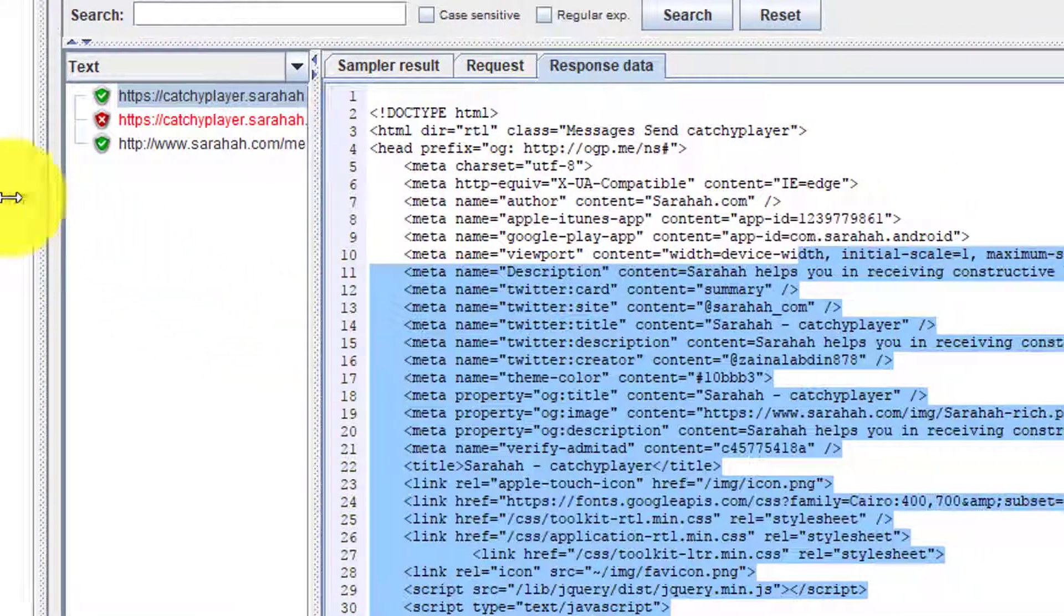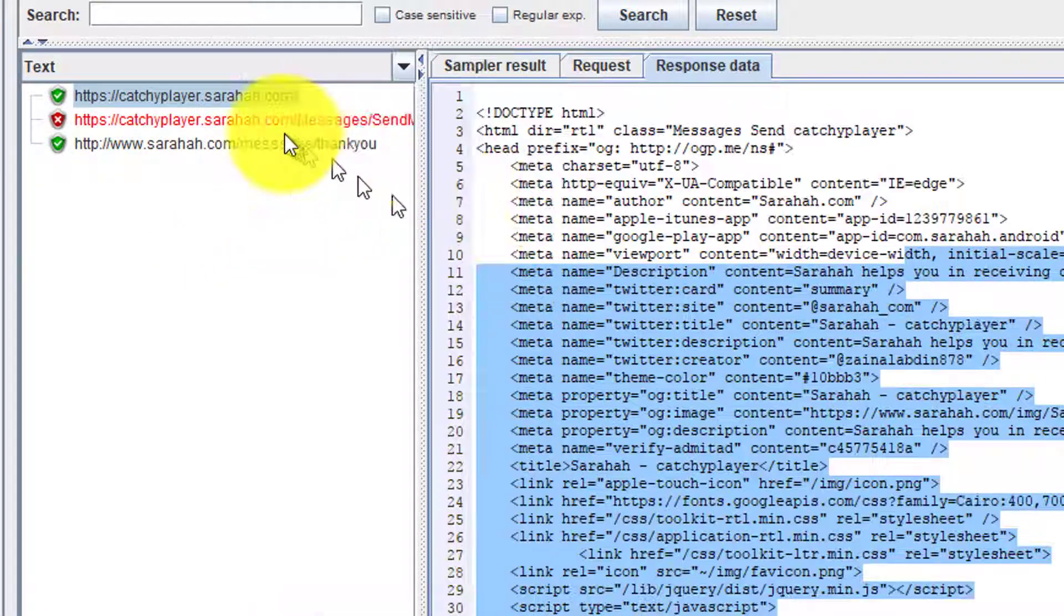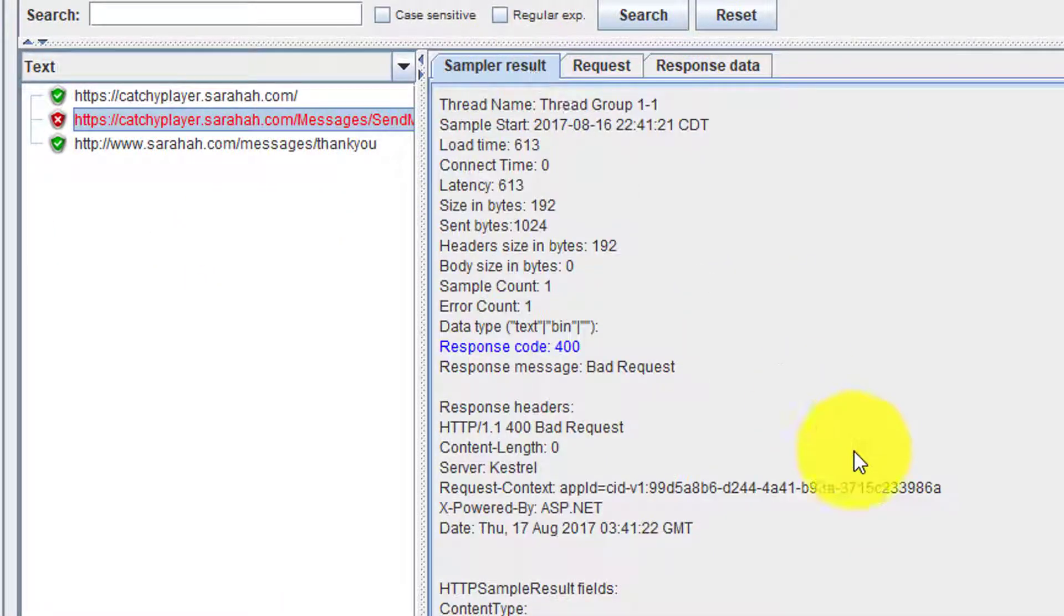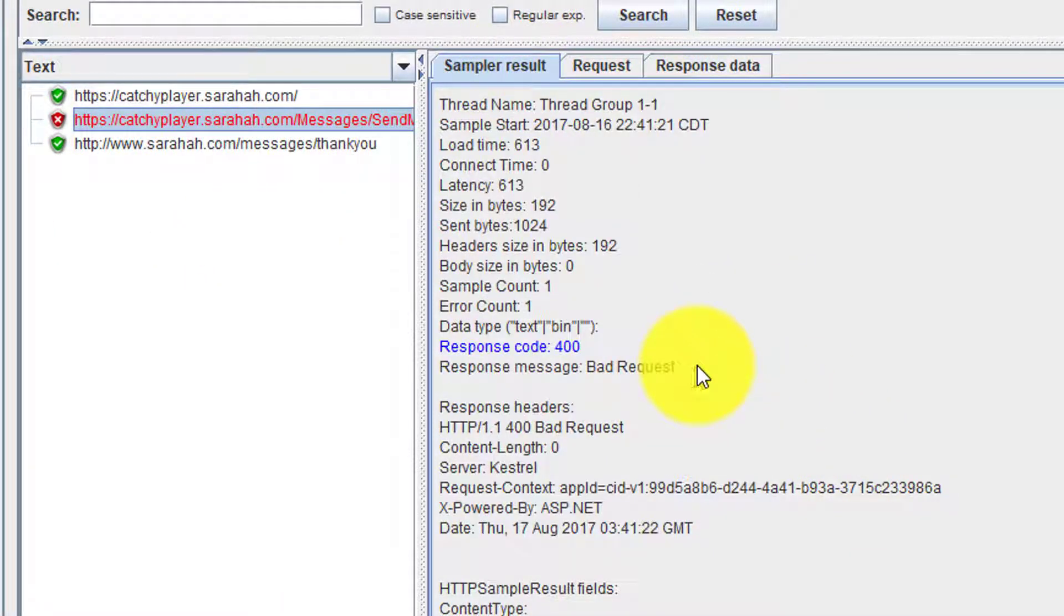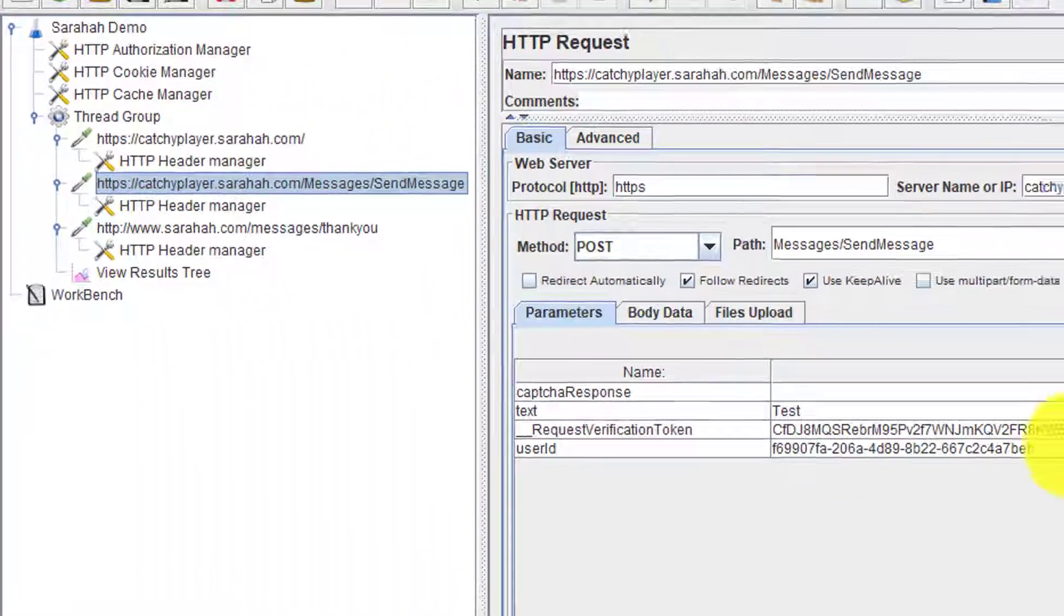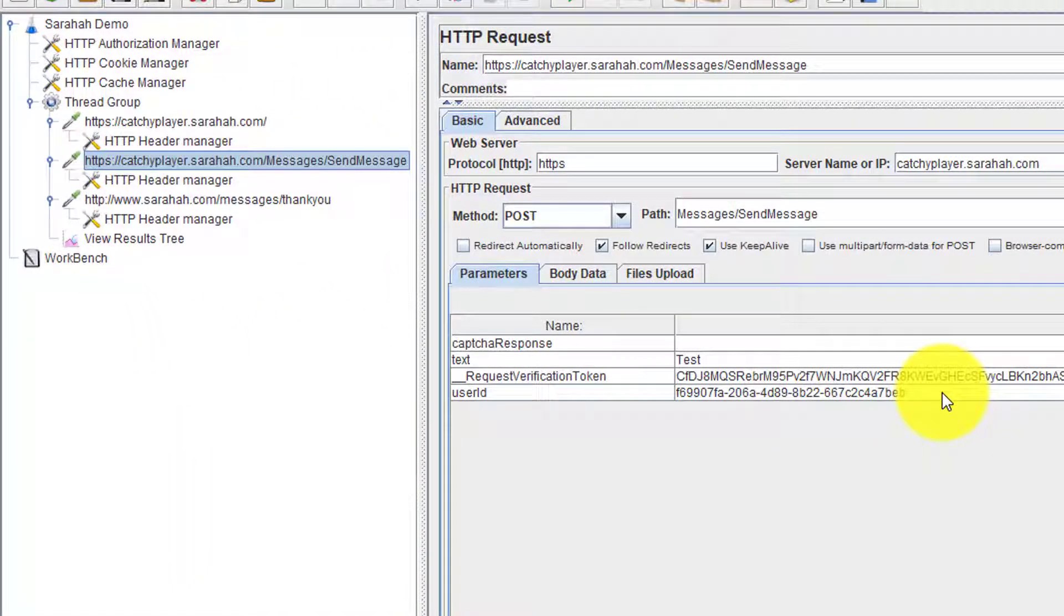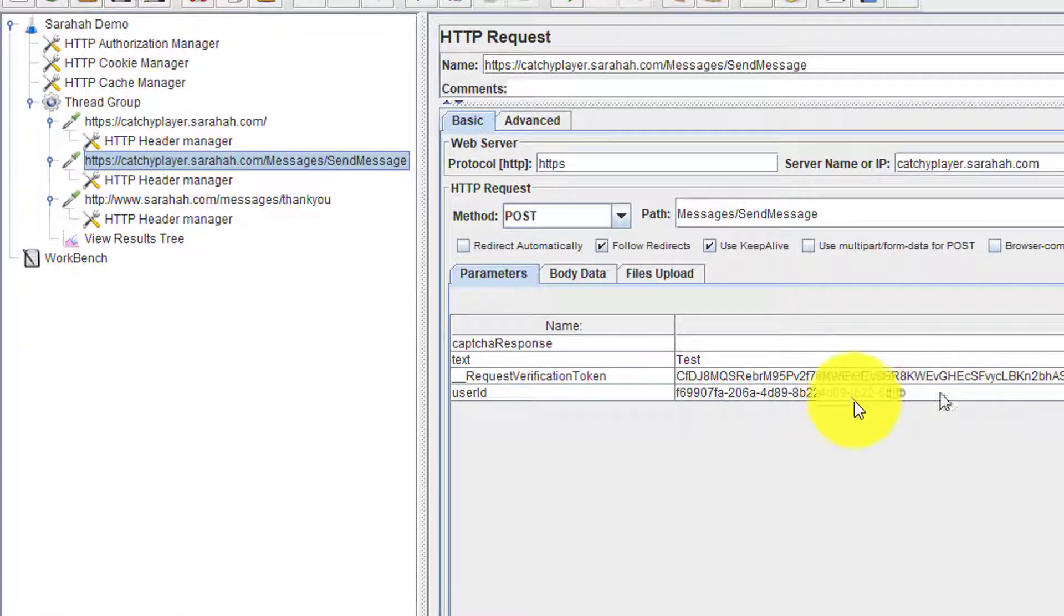Here you could see the second request has been failed due to bad request because this particular token and user ID is unique for every time you send a message.